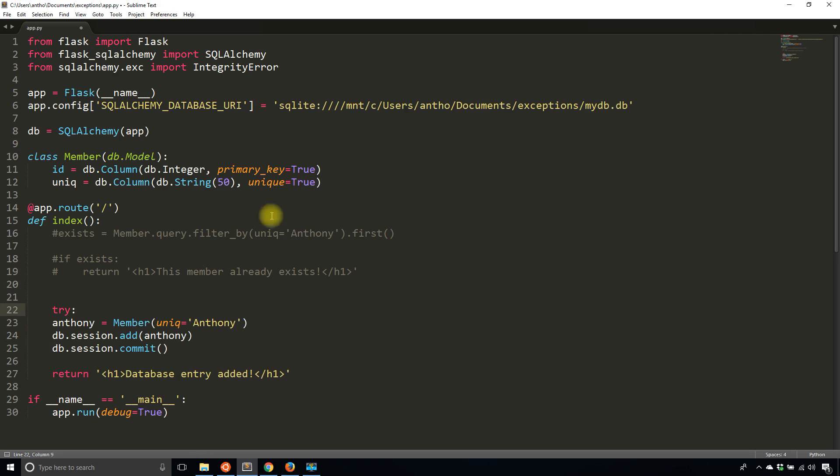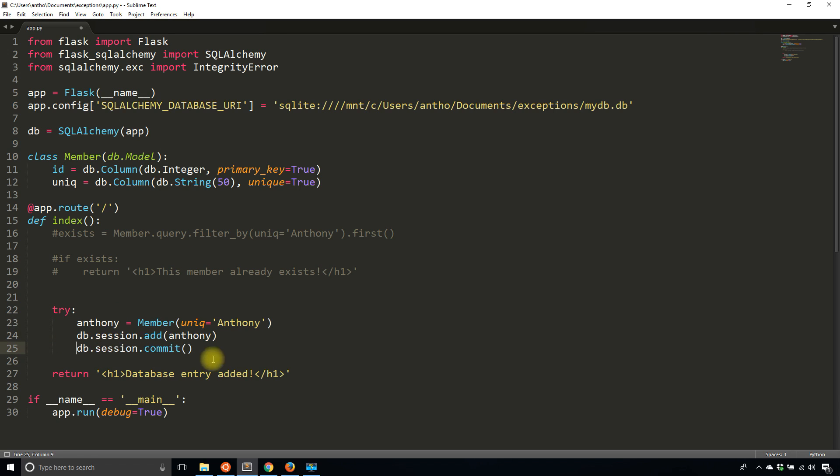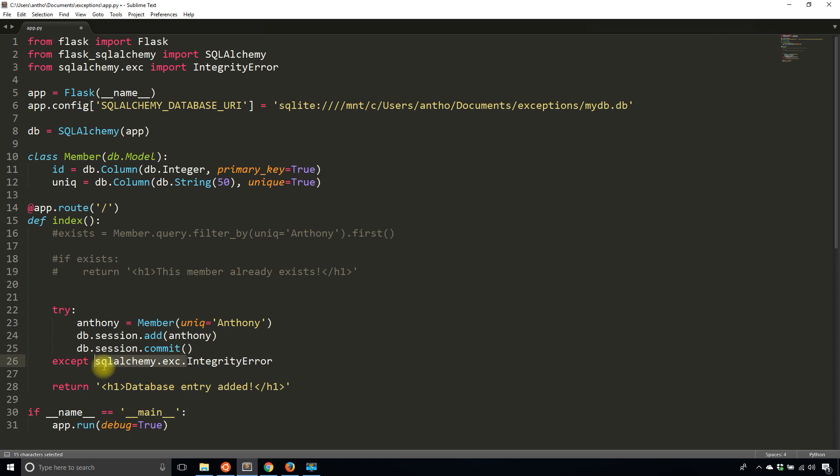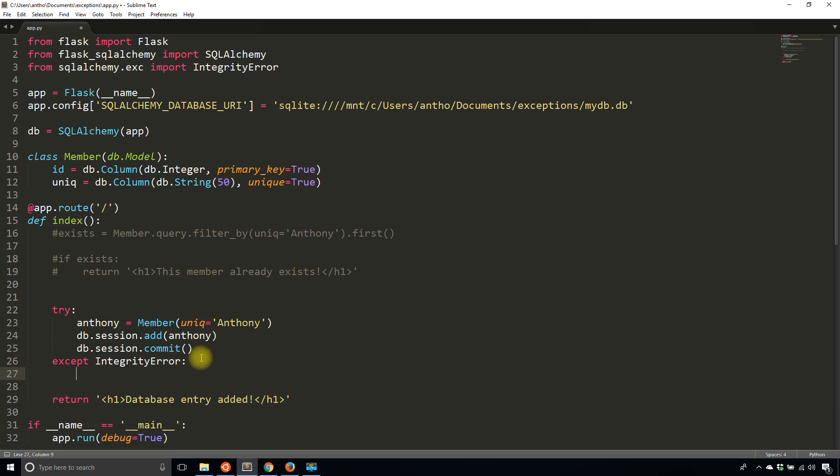Try - what I'm trying to do is create a user Anthony, add Anthony to the session and commit. If I get the integrity error, then what I want to do is return that the member already exists.